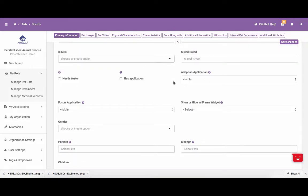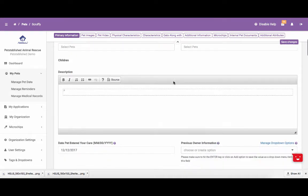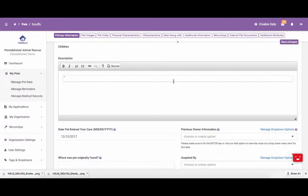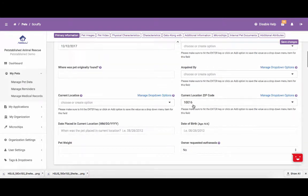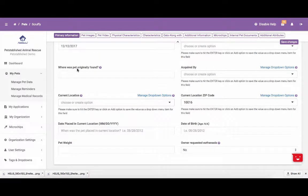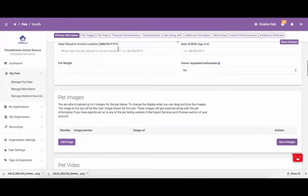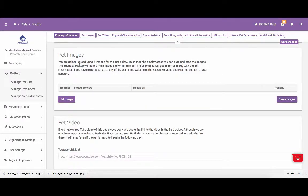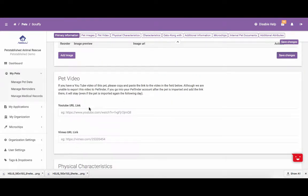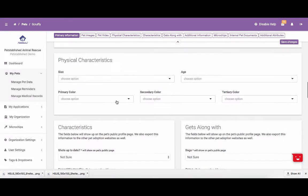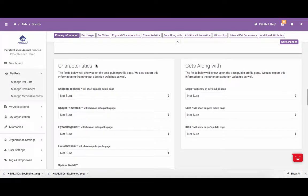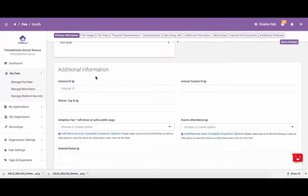There are many different fields that you can enter for every pet. This includes the pet description, previous owner information, where the pet was originally found, the date placed in its current location, the date of birth, and the ability to upload up to six images for the pet. You are also able to post a link to a video of the pet, which will appear on the pet's public profile page. You can enter in physical characteristics, along with the type of animals the pet gets along with, and any ID number the pet may have at the time of intake.